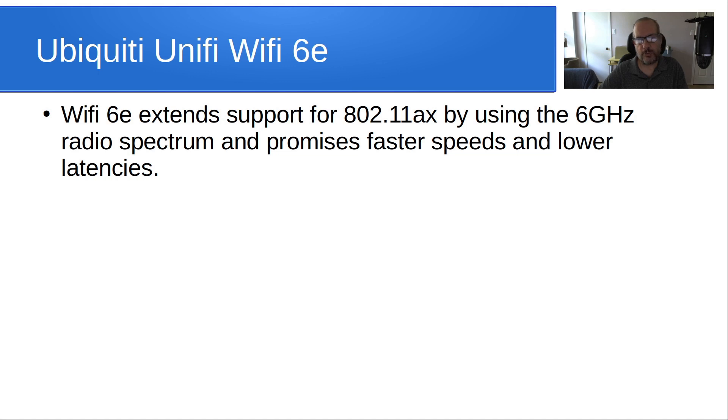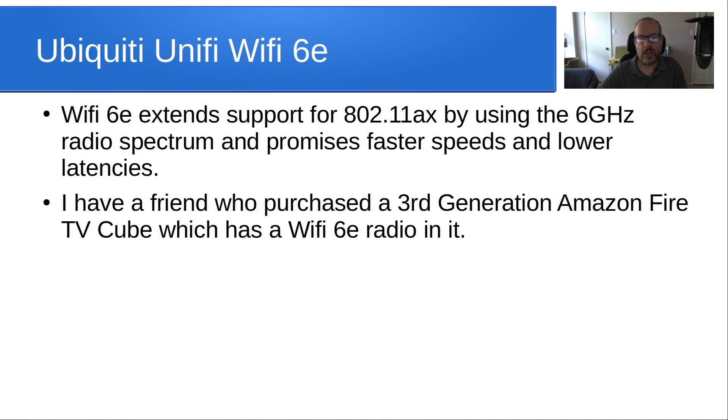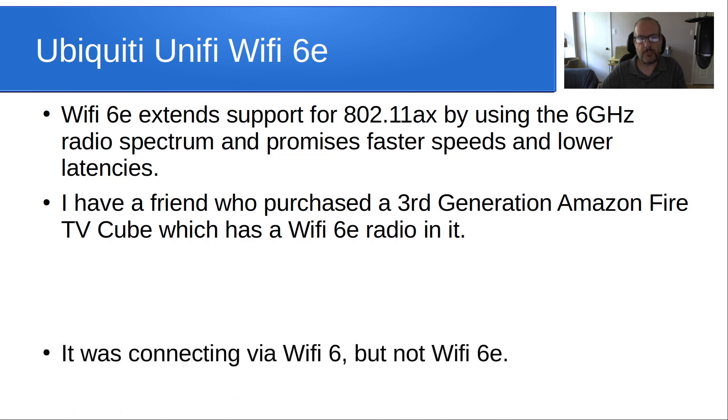After doing a little research, I came to the conclusion that the faster speeds are really attained by the fact that we have more frequency range and basically less crowded frequency range in that 6 gigahertz radio spectrum. I have a friend who purchased a third generation Amazon Fire TV Cube and it has a Wi-Fi 6E radio in it.